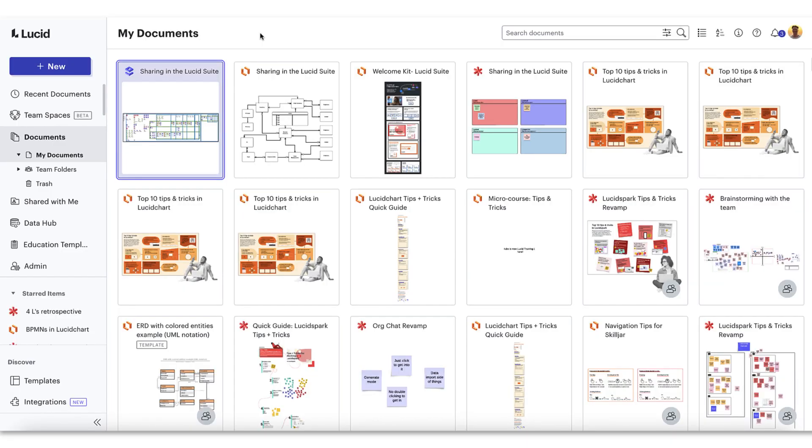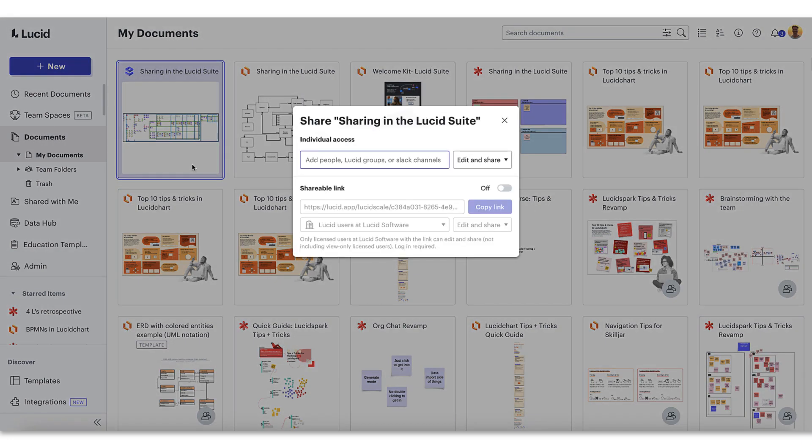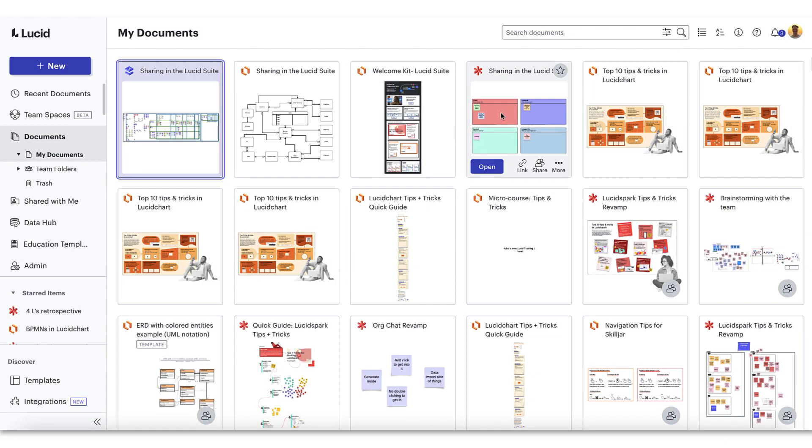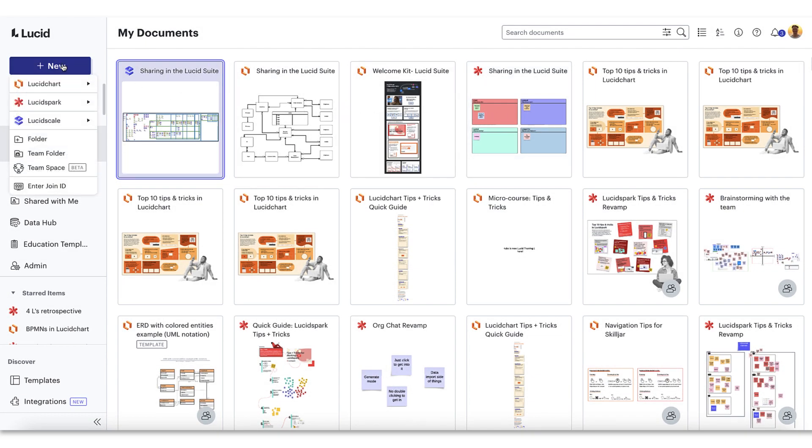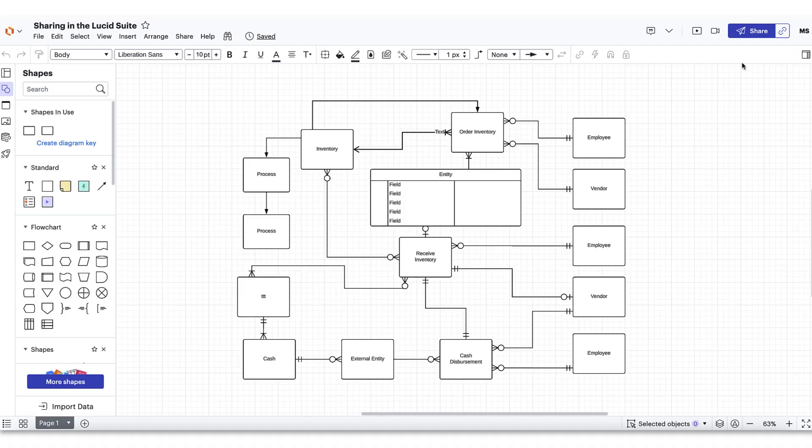Lucid allows you to share your document in two places. First, you can share from your Lucid home page or within your docs list by hovering over any board and clicking share. However, you'll more commonly share from the second location from within any Lucid editor. Just select any product - Lucid chart, Lucid spark, or Lucid scale - and once in the editor, navigate to the share option here.